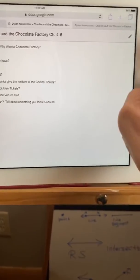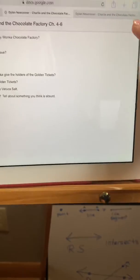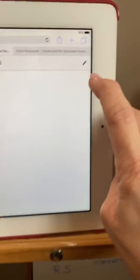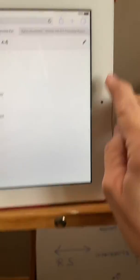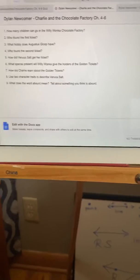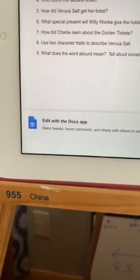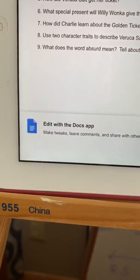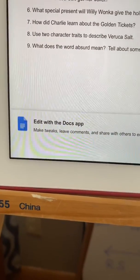there is this little pencil thing up here and then it asks me if I want to edit with the Docs app.